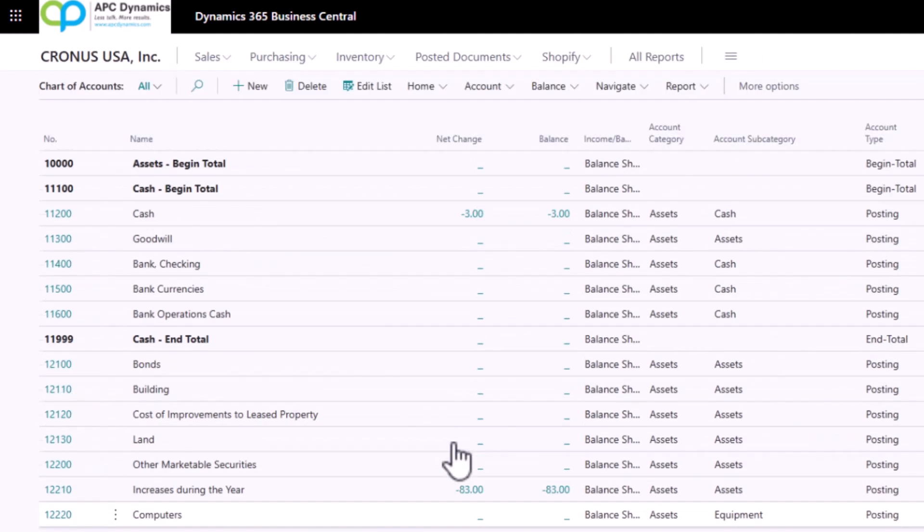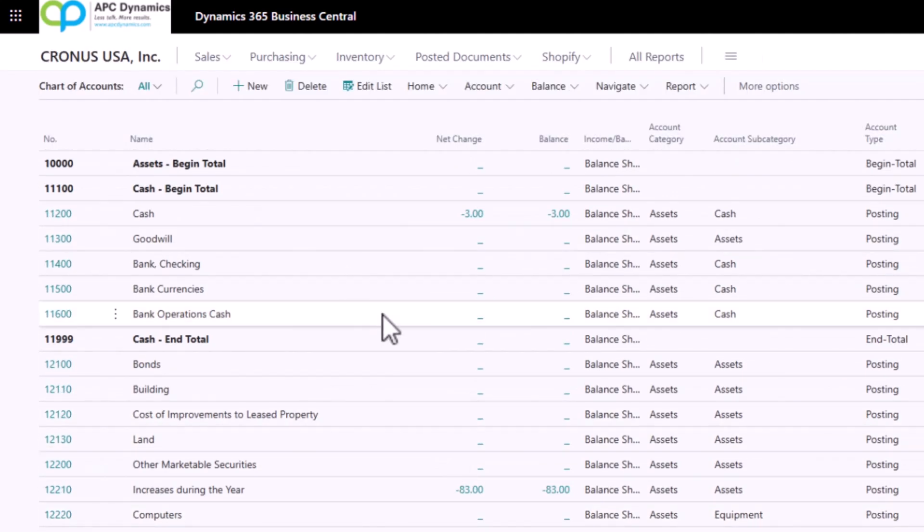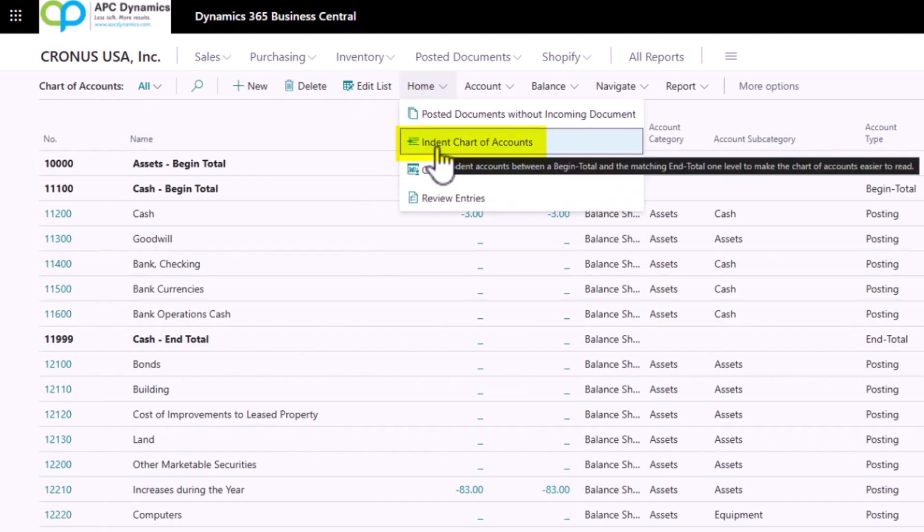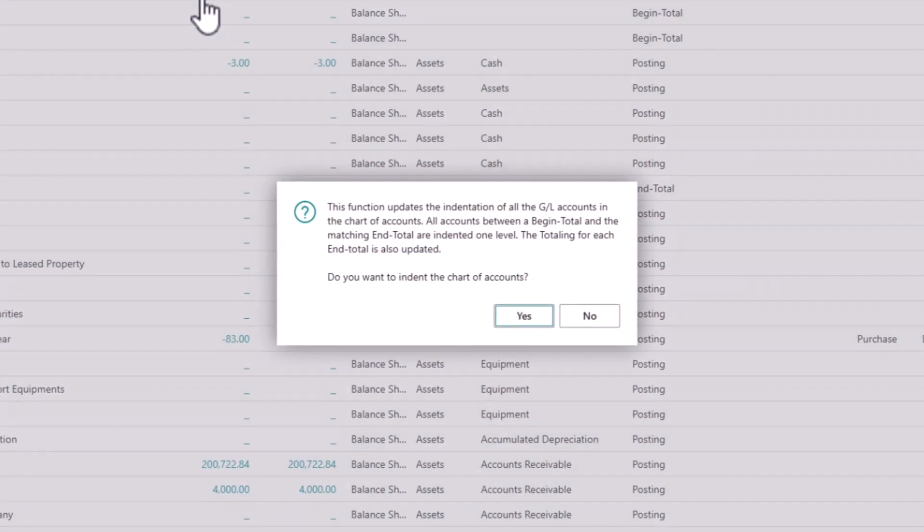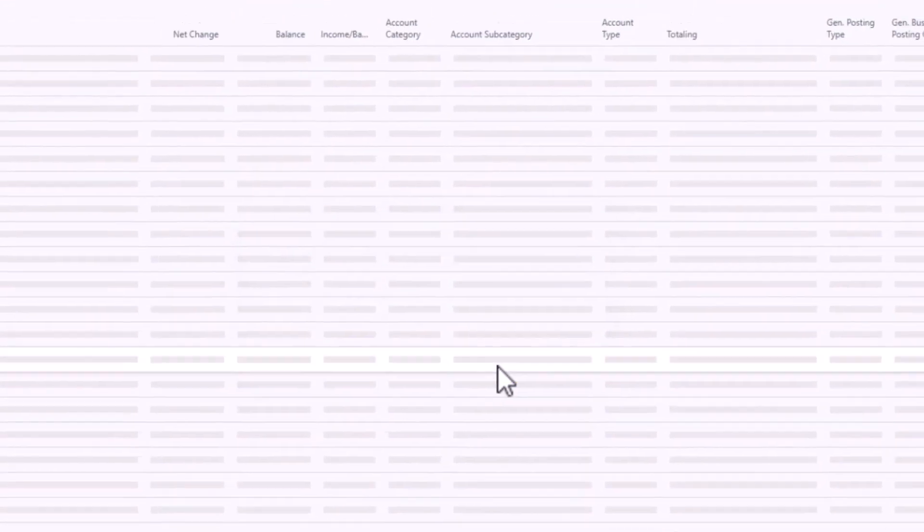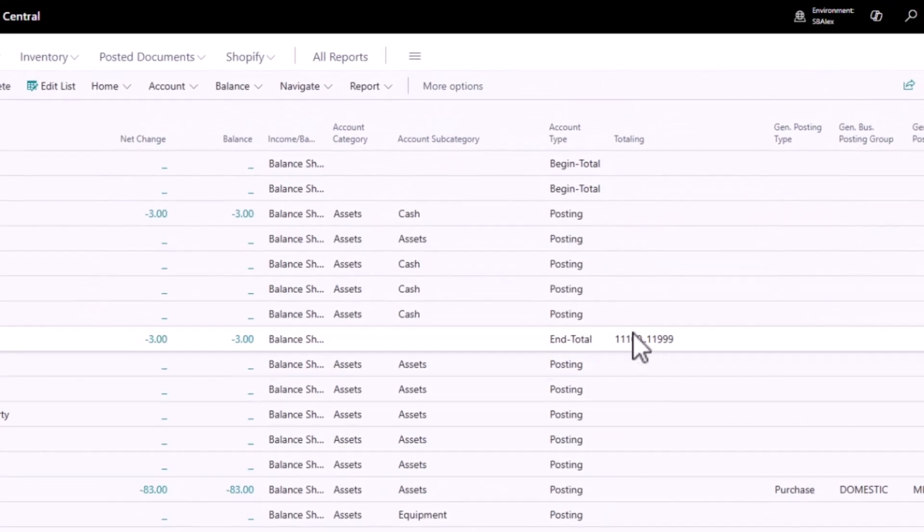After I set up all of my beginning and ending totals, I am just going to click on Home and then Chart of Accounts. What this will do is it will add my formula into my chart of accounts.